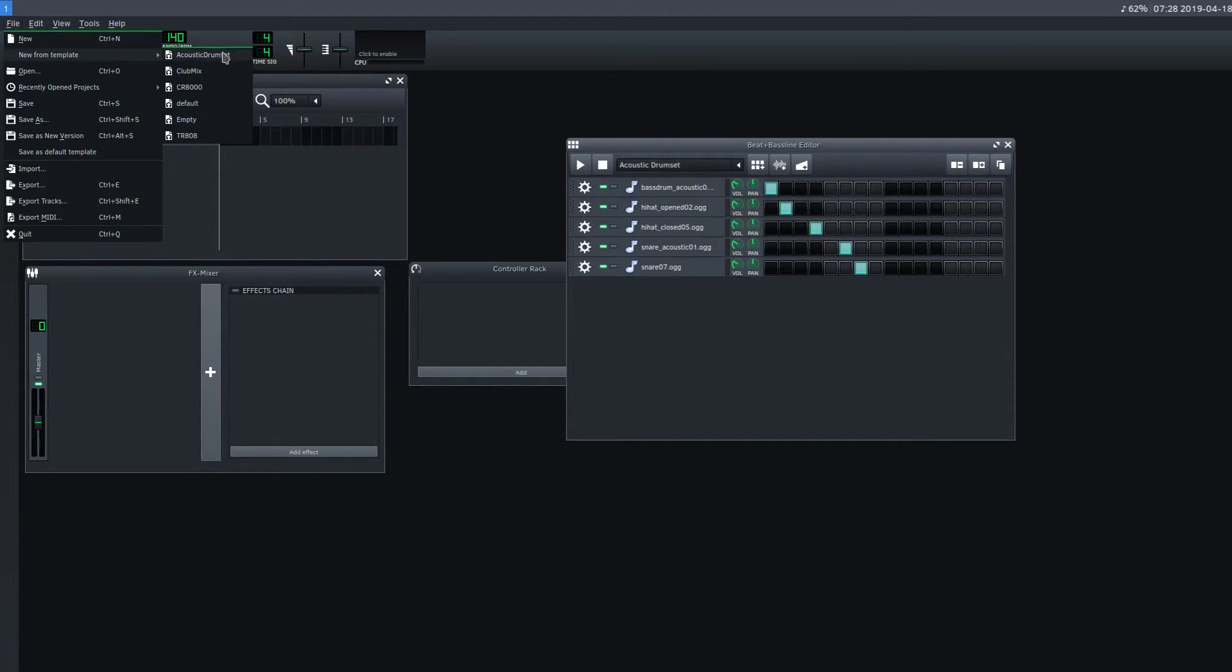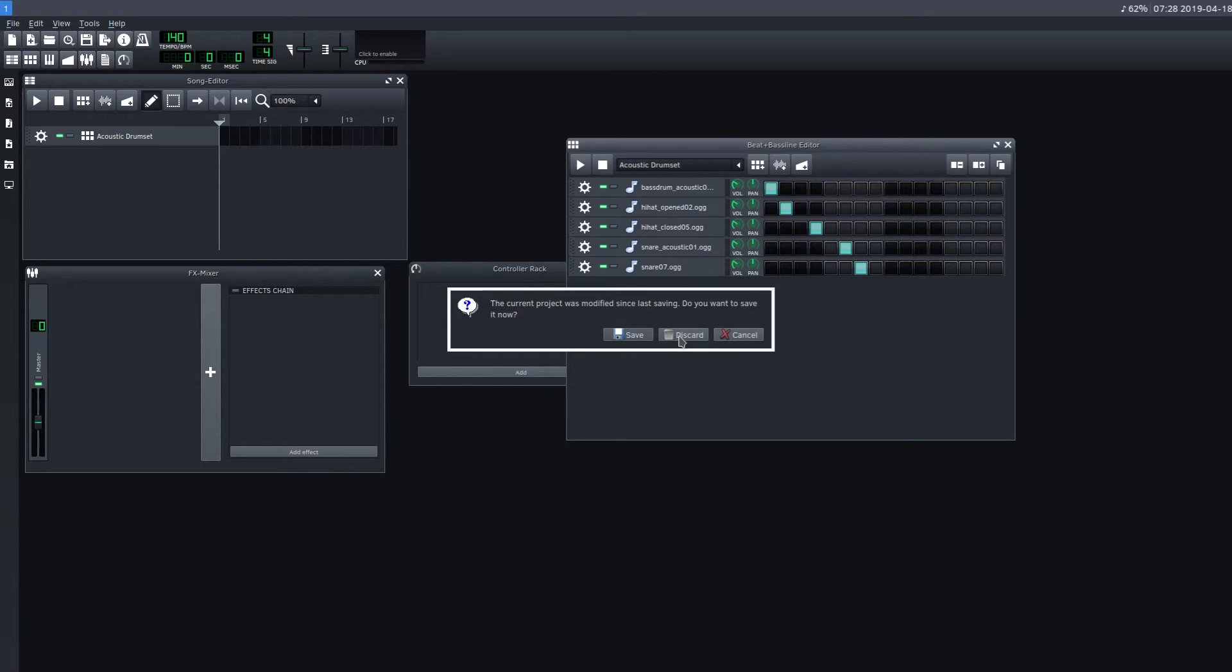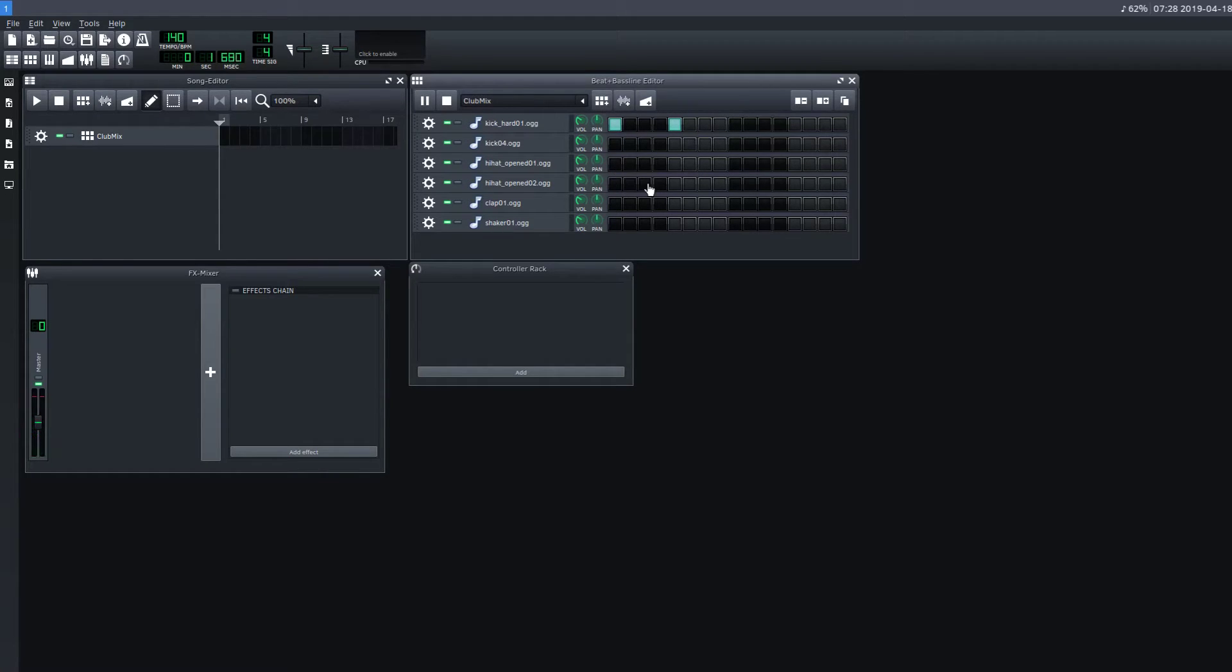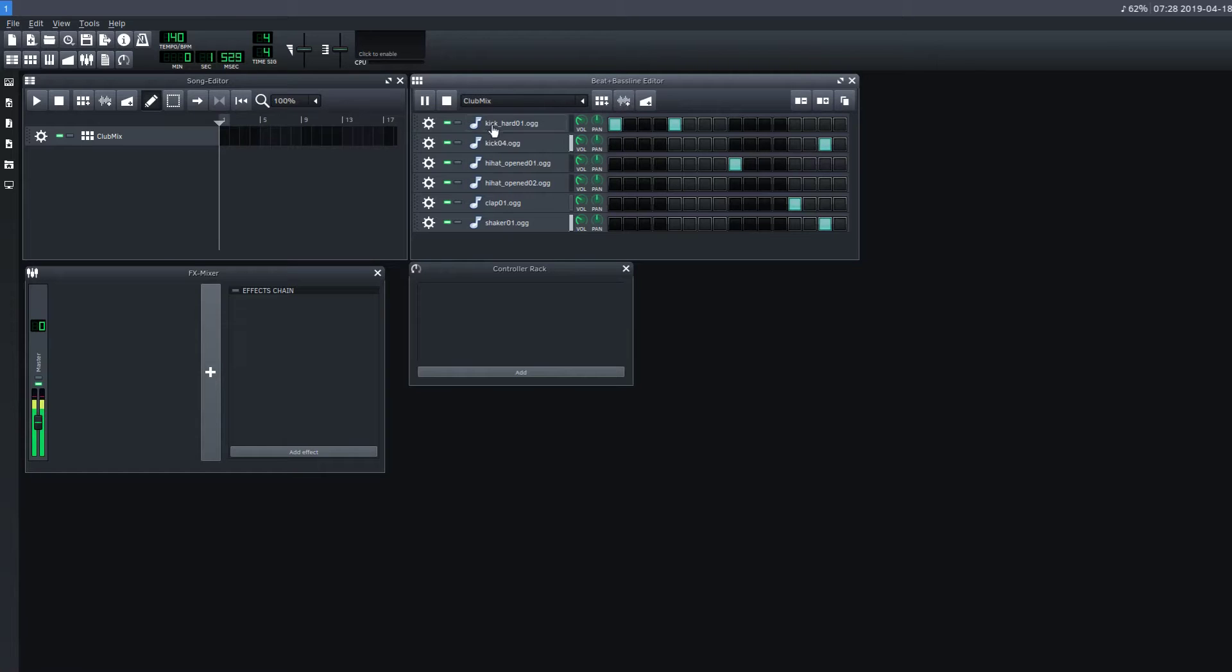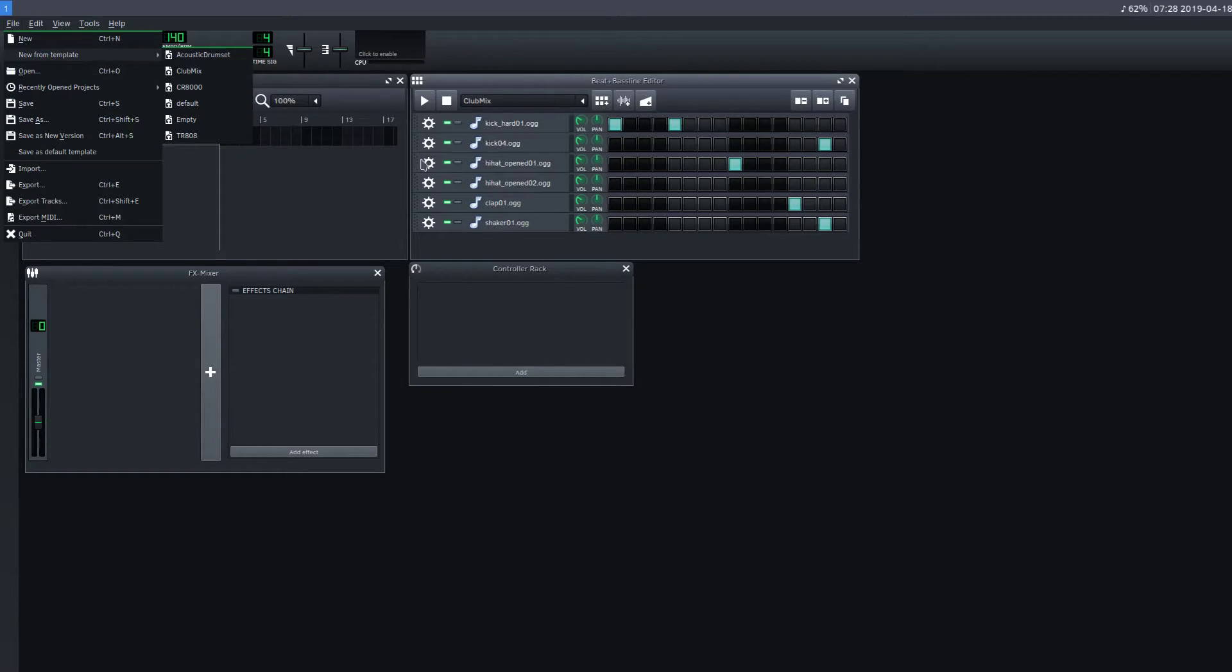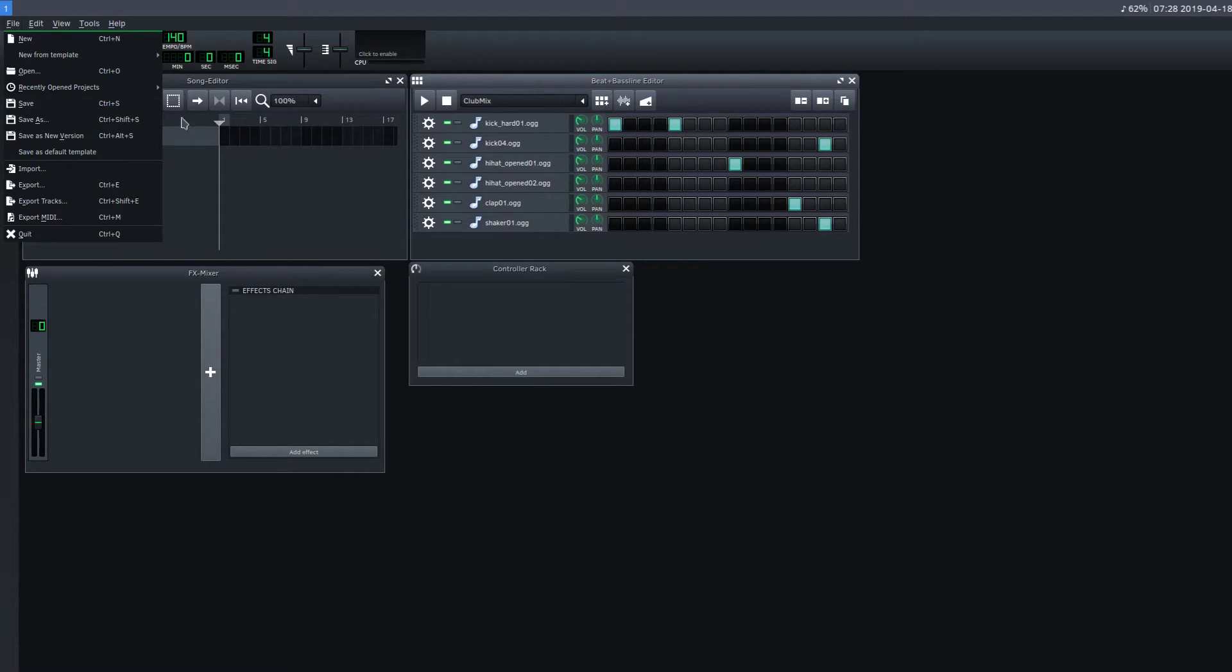If we go New From Template and we do Club Mix, we get this sort of sound. All kinds of stuff here. And that's just for the Beat and Bassline. There's no presets for instruments or anything, just it has some preset kind of drum sounds that go good together.